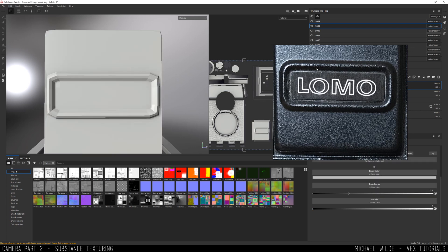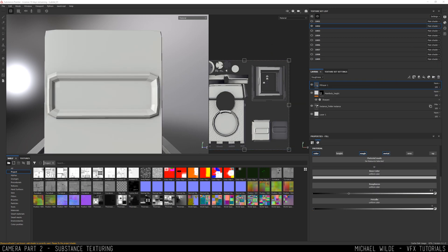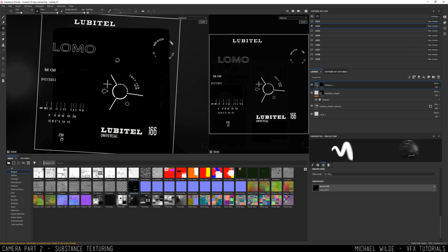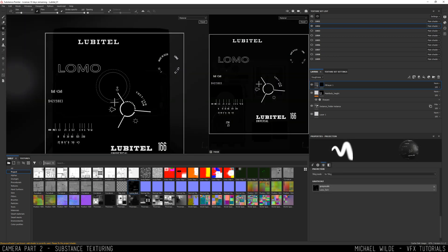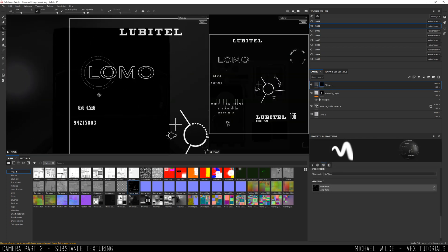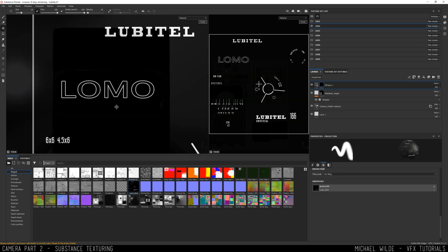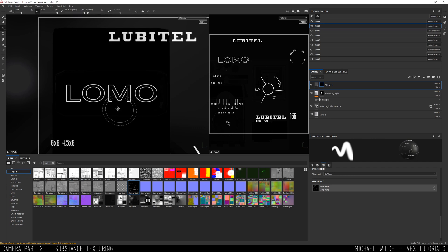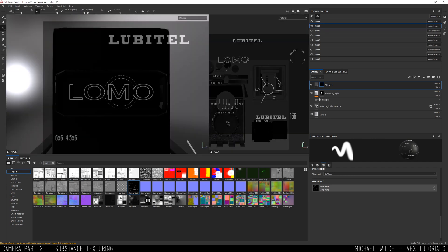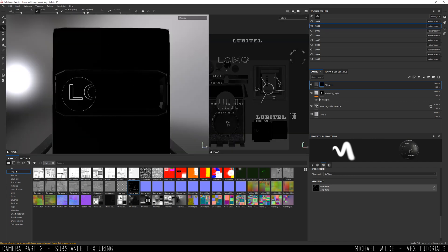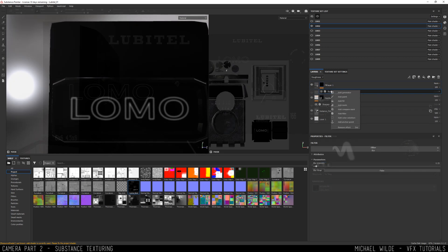I'm going to start projecting now some of the logos that I'm seeing in the reference. I've got this one on the top of the camera. The problem is the image that I'm using that I made myself in Photoshop is a little bit thin.